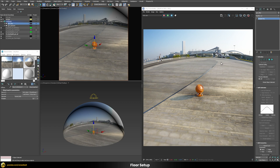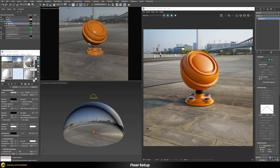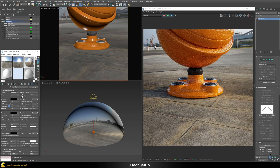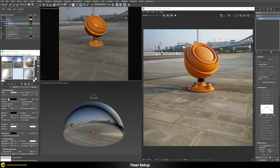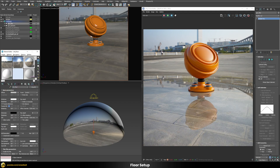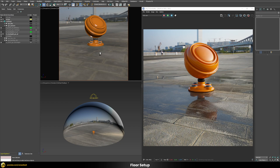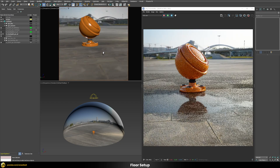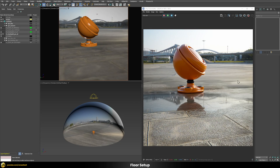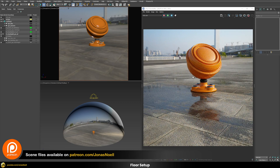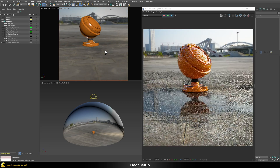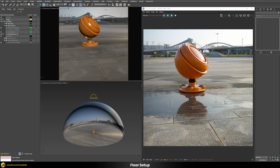Since we're using a standard V-Ray material for the floor, we can also use its various benefits. For example, we can use the same HDRI and apply it as a bump map — zooming in, we can see the bump effect appearing on the floor geometry. We can also increase the reflections to get correct reflections from our geometry dome back onto the floor. I went in and added nice water puddles to the shader, which looks quite believable and convincing. If you want to know how to add water puddles, there's a dedicated video tutorial on my YouTube channel.